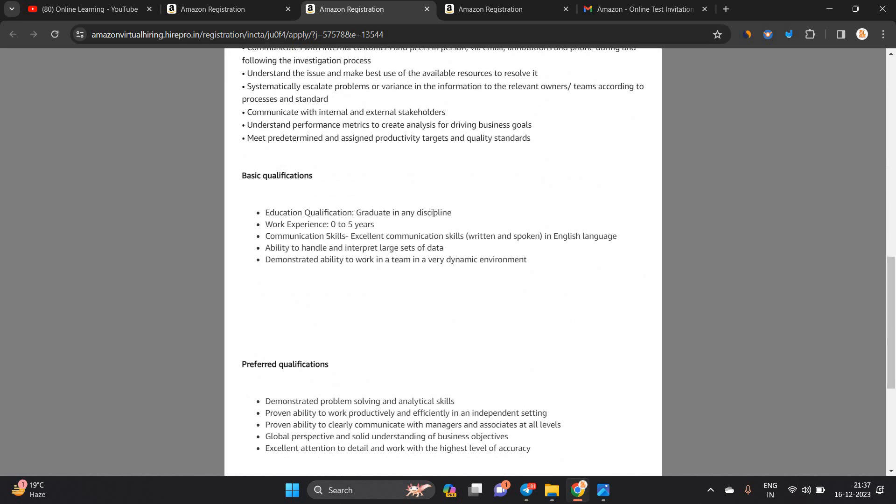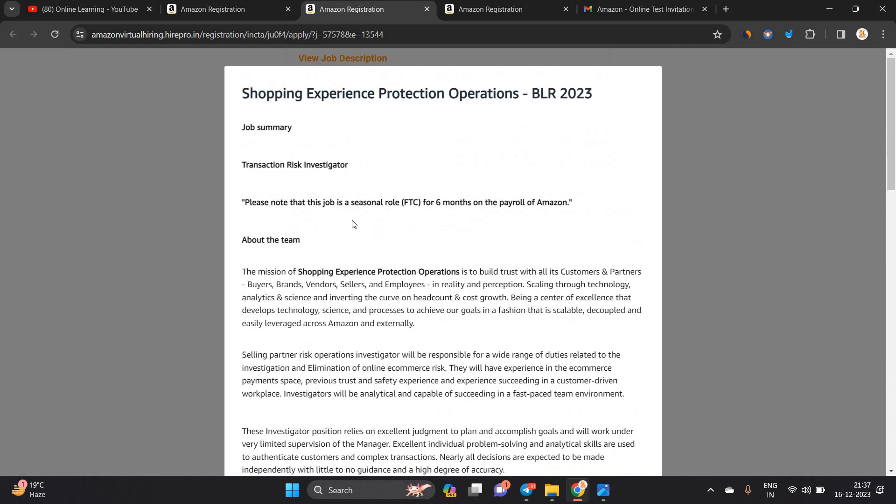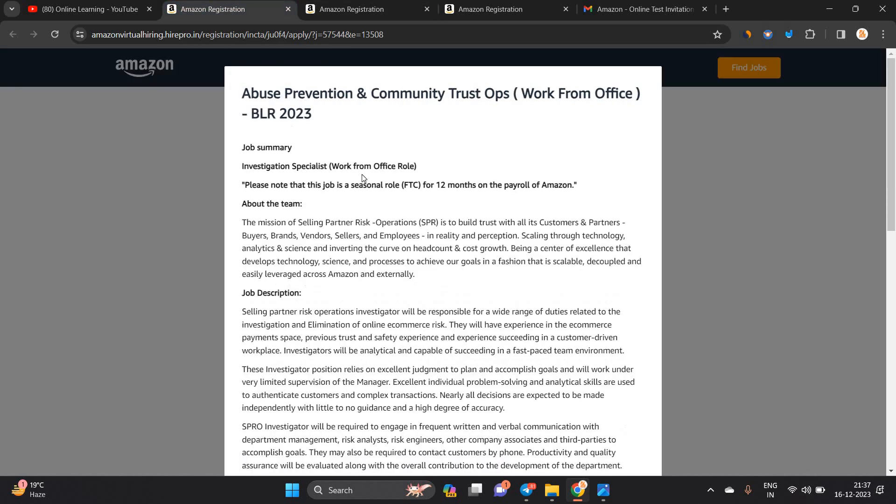One of the most important points - if you are a graduate in any discipline, you can apply. Zero to five years is the experience required. So 2019, 2020, 21, 22, 23 batch can easily apply for this opportunity. But one of the most important points, this is a seasonal role for 12 months on the payroll of Amazon.